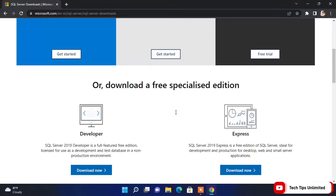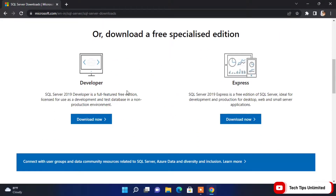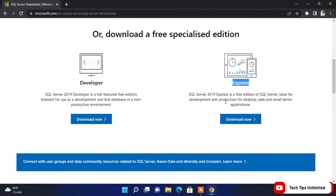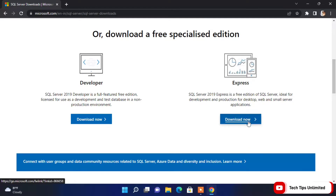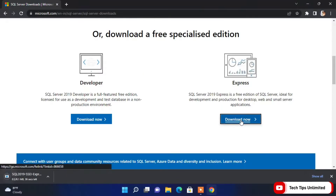Scroll down a little. Here we have two options for downloading: the first one is the Developer edition and the second one is Express. We are going to use SQL Express. You can also download the Developer one — it's up to you — but I especially recommend you download the Express one.